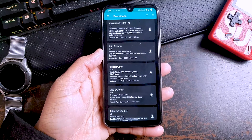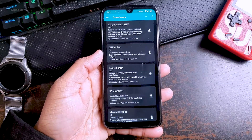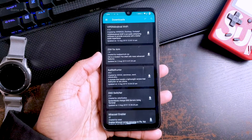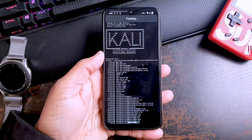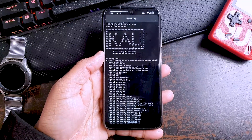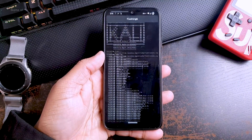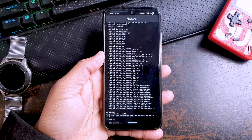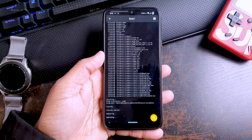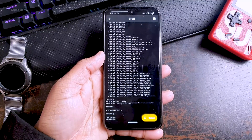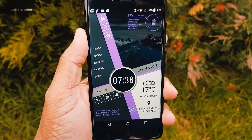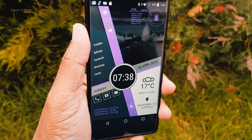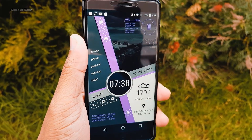To install Kali NetHunter, just download it from the description, go to your Magisk, install it, and reboot your phone. If you want to know more about it, I made a special video on how to install Kali NetHunter and what to do with those apps. I will drop that video in the description.